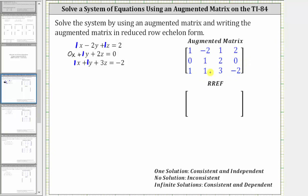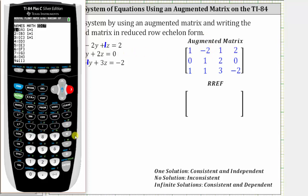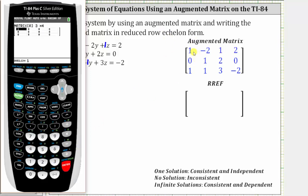The next step is to enter the augmented matrix in the TI-84. From the home screen, go to the matrix menu by pressing second, x to the power of negative one, then right arrow twice to edit. Enter the matrix in matrix A by pressing enter, then enter the dimensions — this is a three by four matrix, so press three, enter, four, enter. Now enter the elements of the matrix, pressing enter after every entry: one, enter, negative two, enter, and so on.